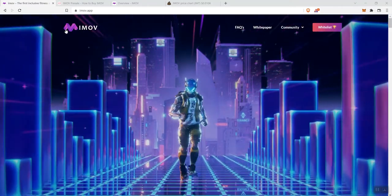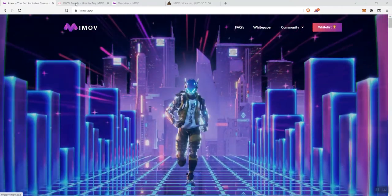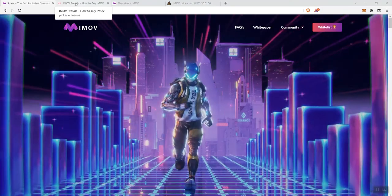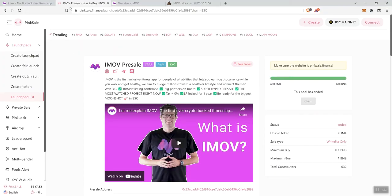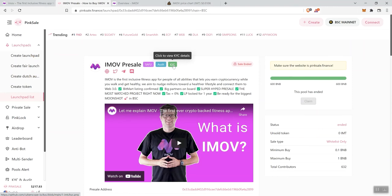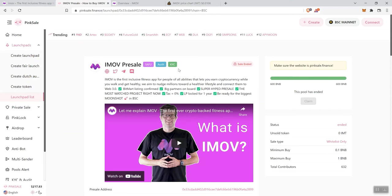Now iMove just had a presale and they have launched. So we're going to take a look at the presale real quick. They've got some badges up here: a food badge, an audit badge, and a KYC badge. As far as the audit is concerned, they passed their audit without any high or medium severity issues. The team is KYC'd. The listing and presale rate was the same, so you didn't miss out on anything if you didn't get into the presale.